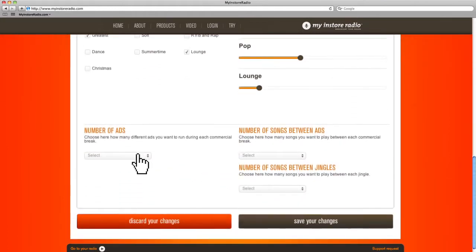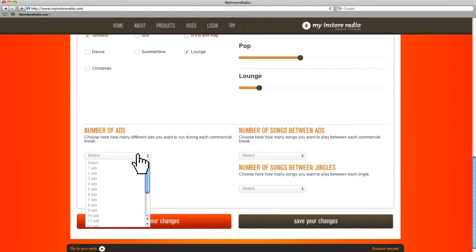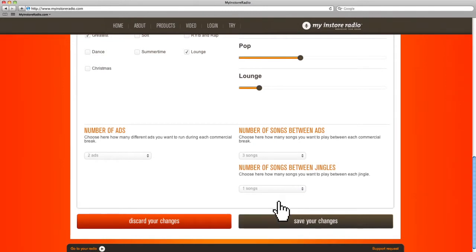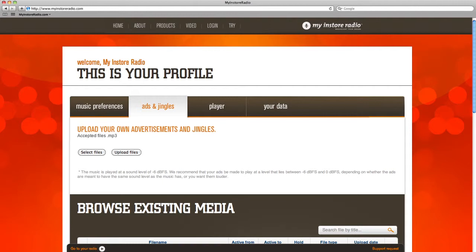At the bottom, you put in details of the content that will make up your radio programming. Choose how many ads will be included in each commercial break, how many songs you want to play between each commercial break, and how often you want to play jingles. Move on to ads and jingles.